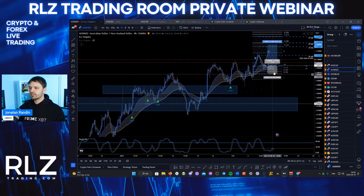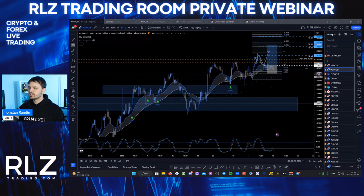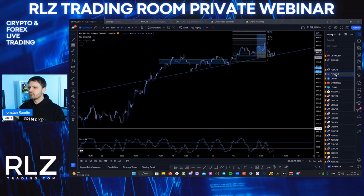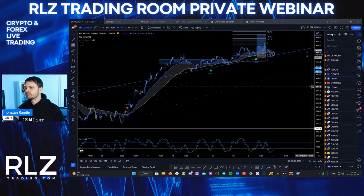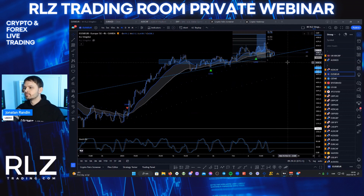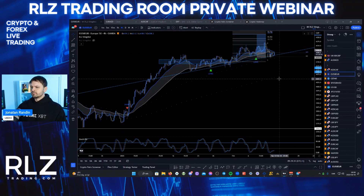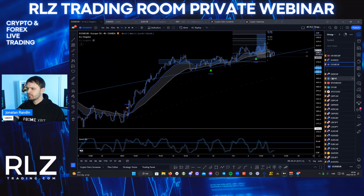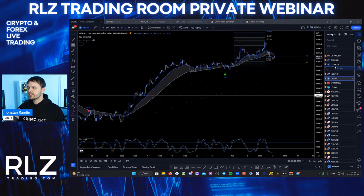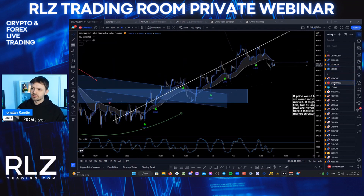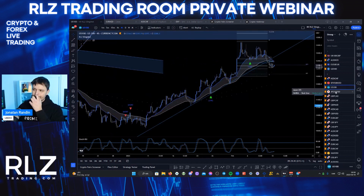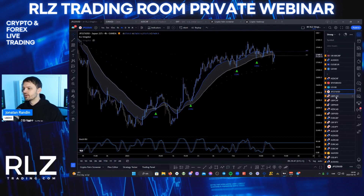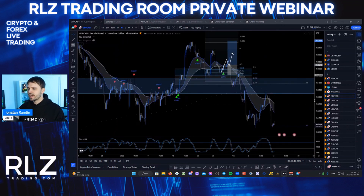ADNCD — there could actually be a trade if something like that sets up, so that's going to be a one. Euro 50 — yes. German 40 — yes. S&P 500 — no. US 100 — no, not that one either.